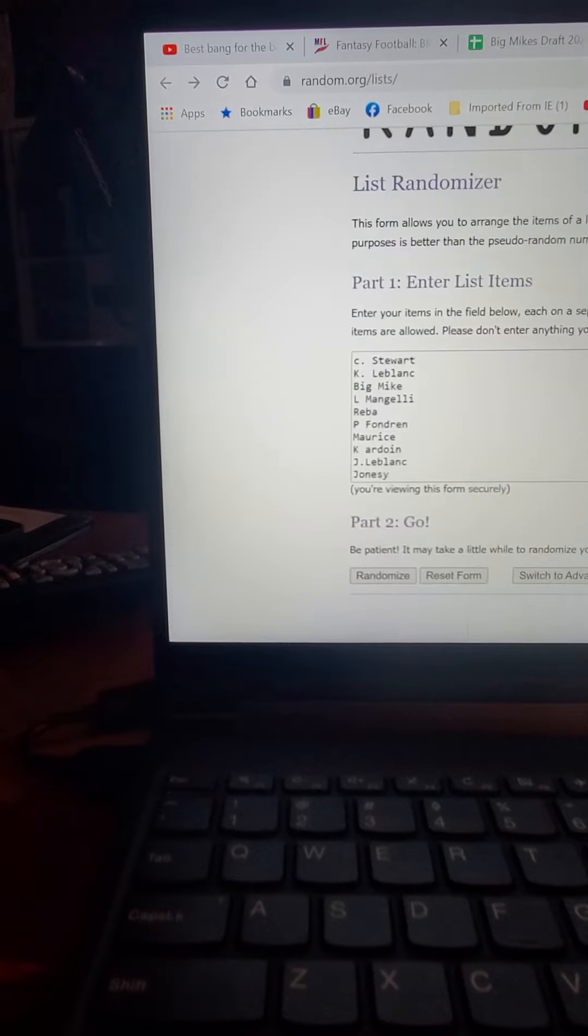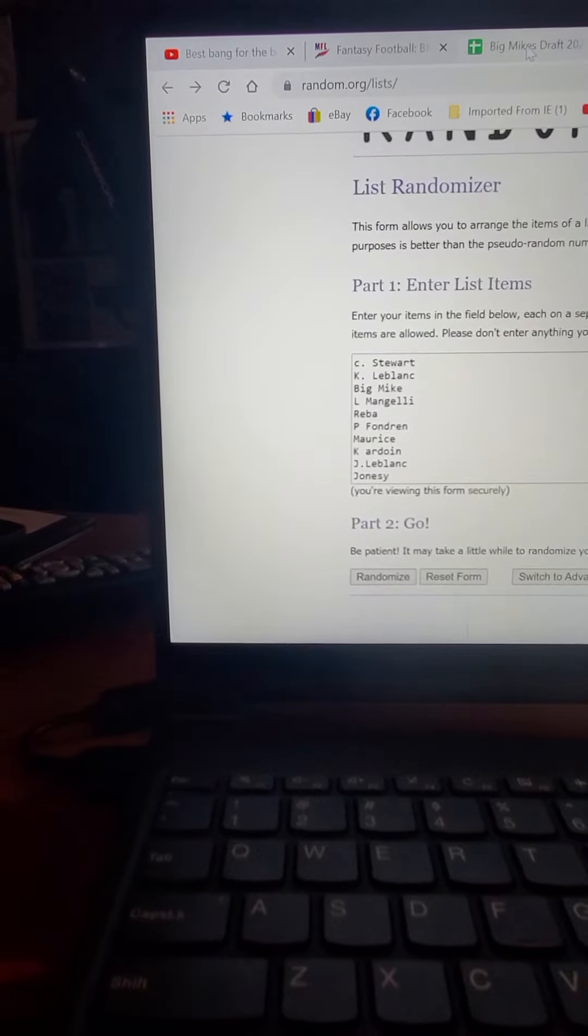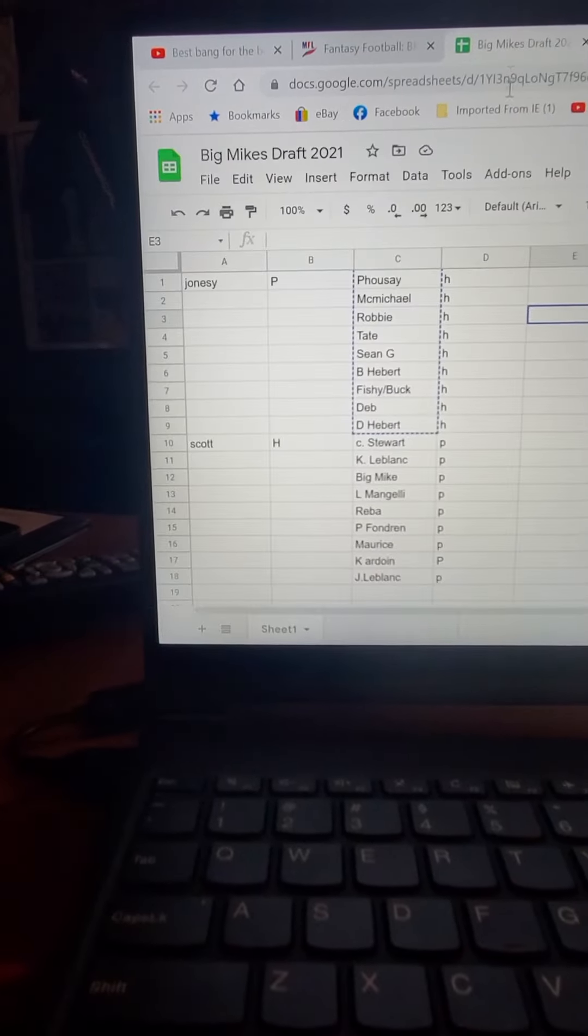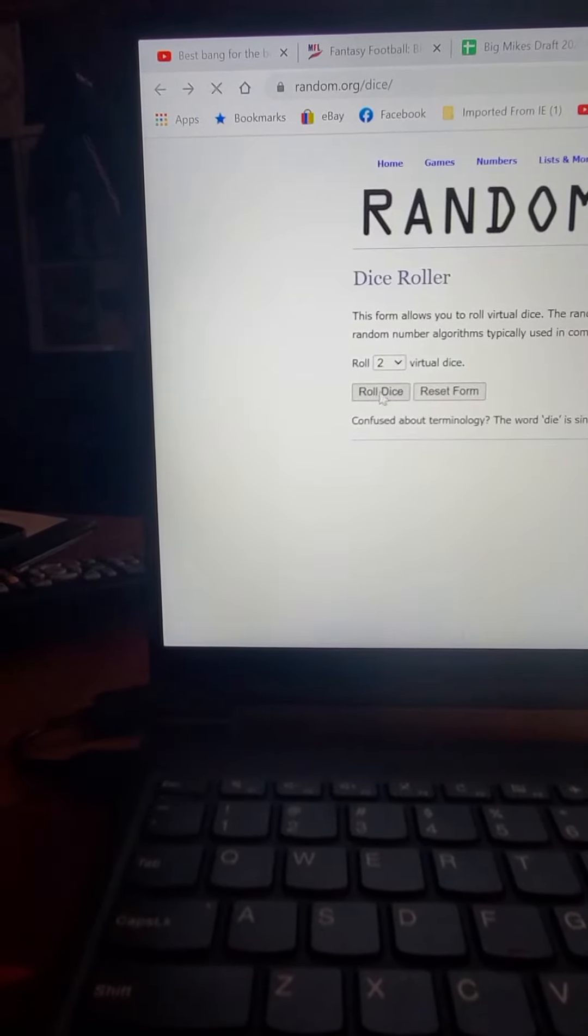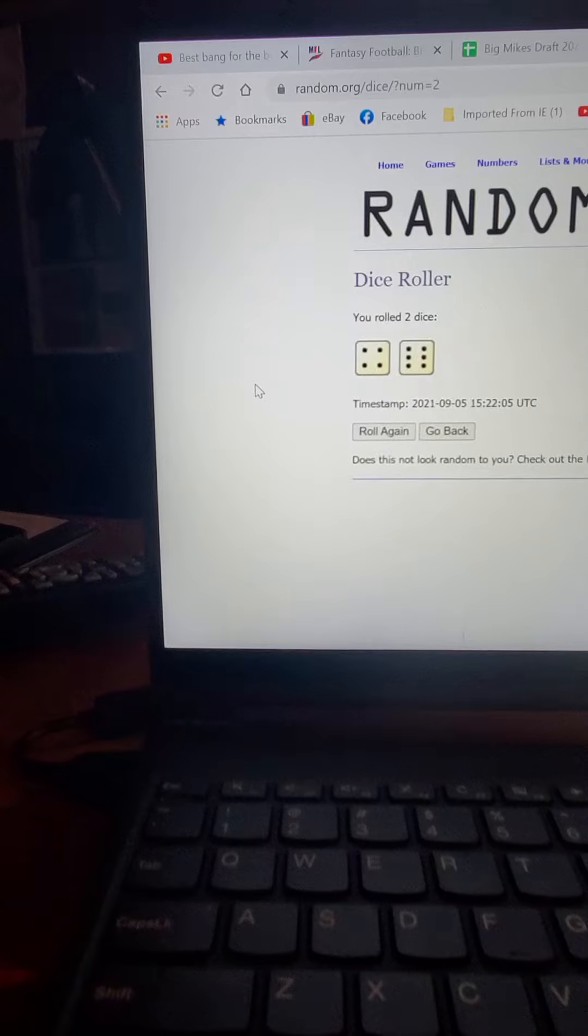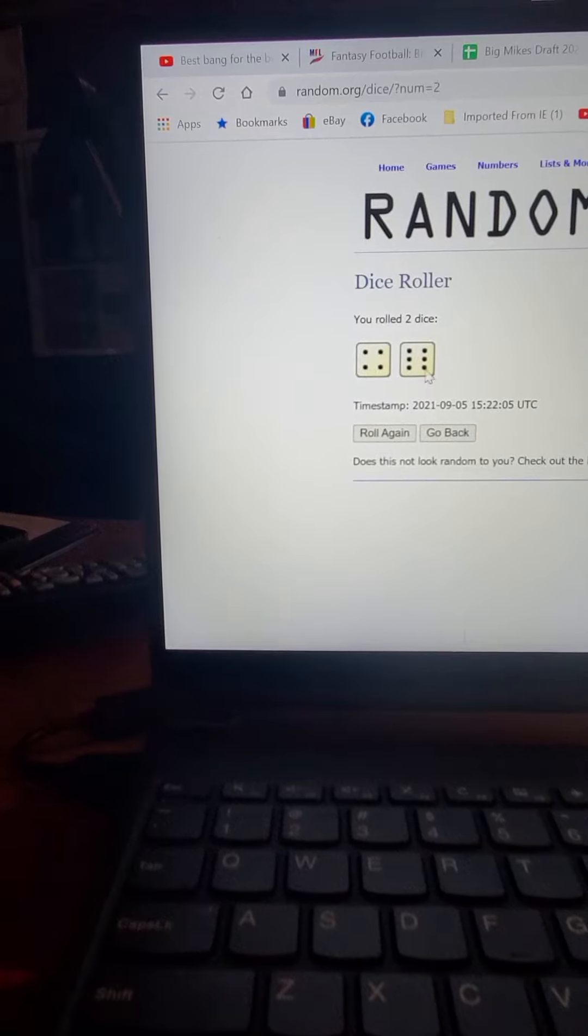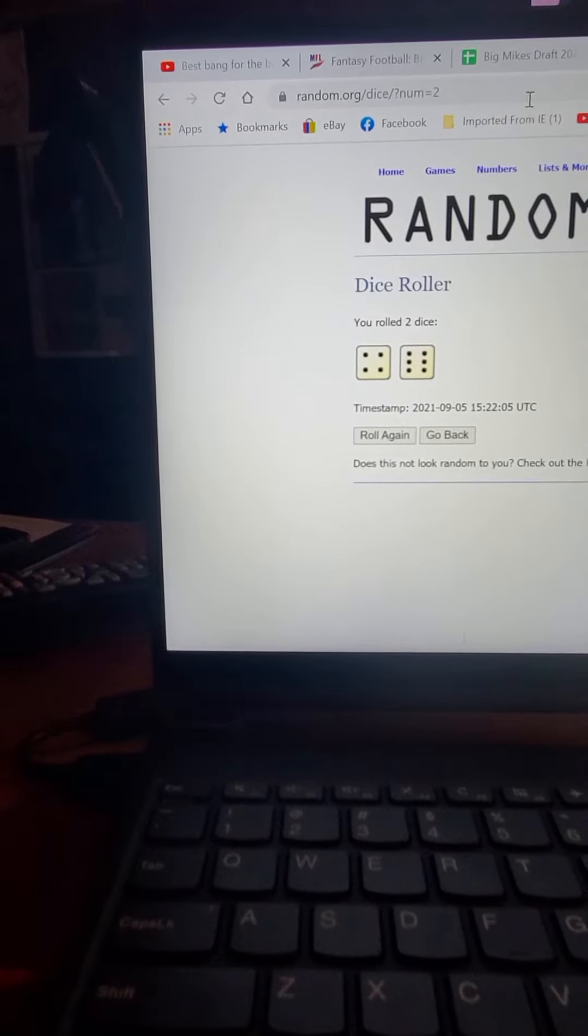And the next one we'll do is for the Pimps Division. Another dice roll. Alright, we're going ten times.